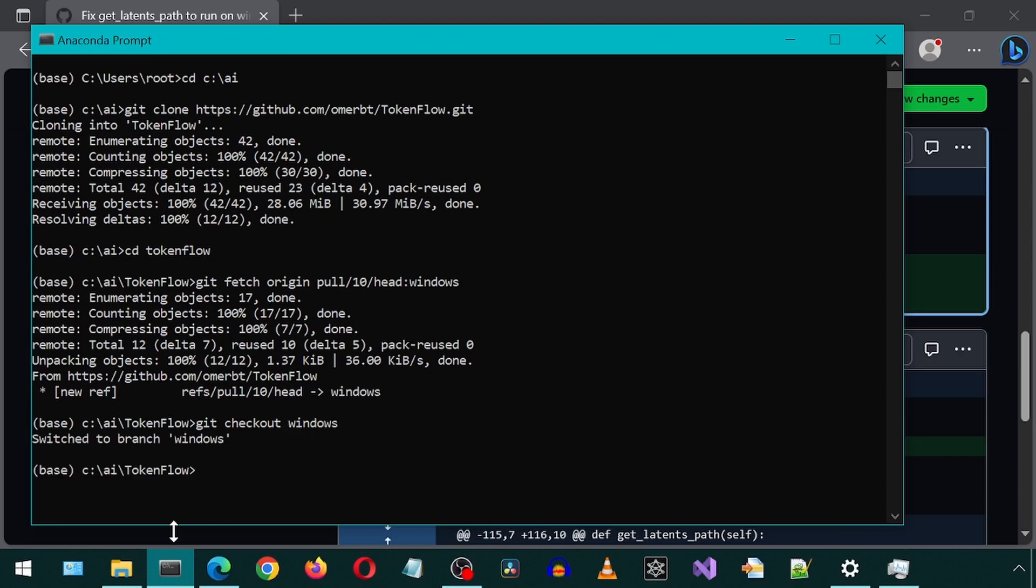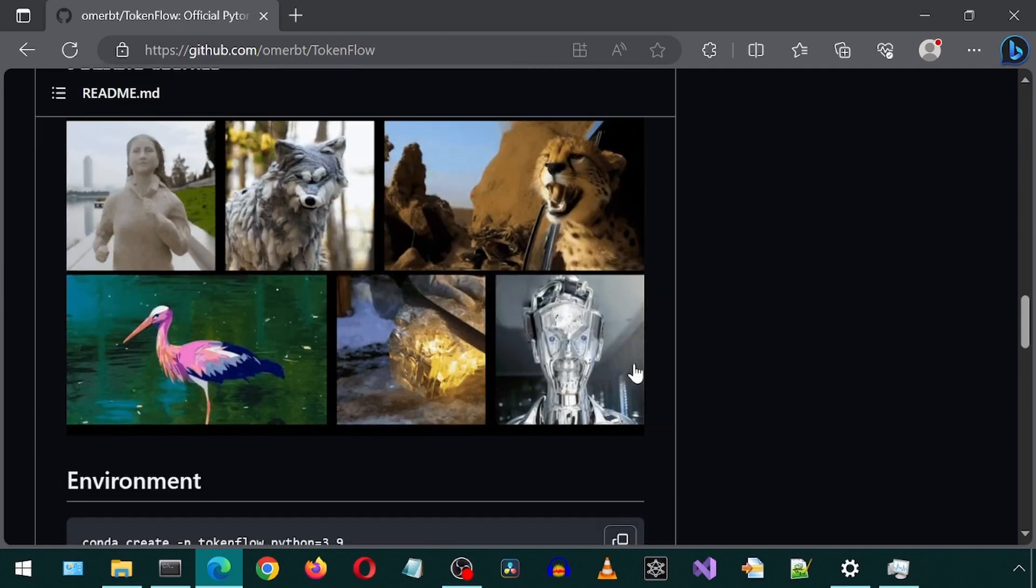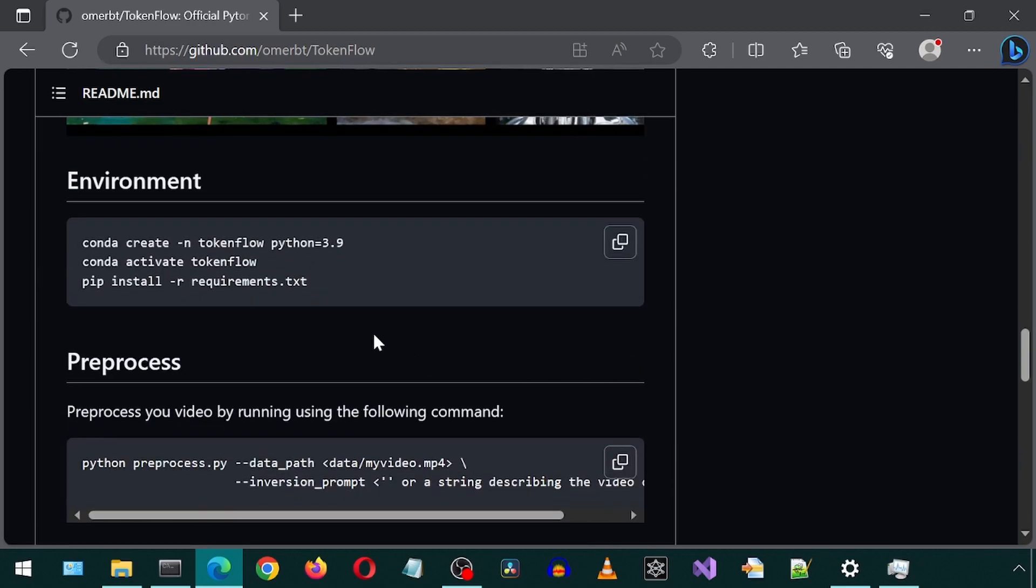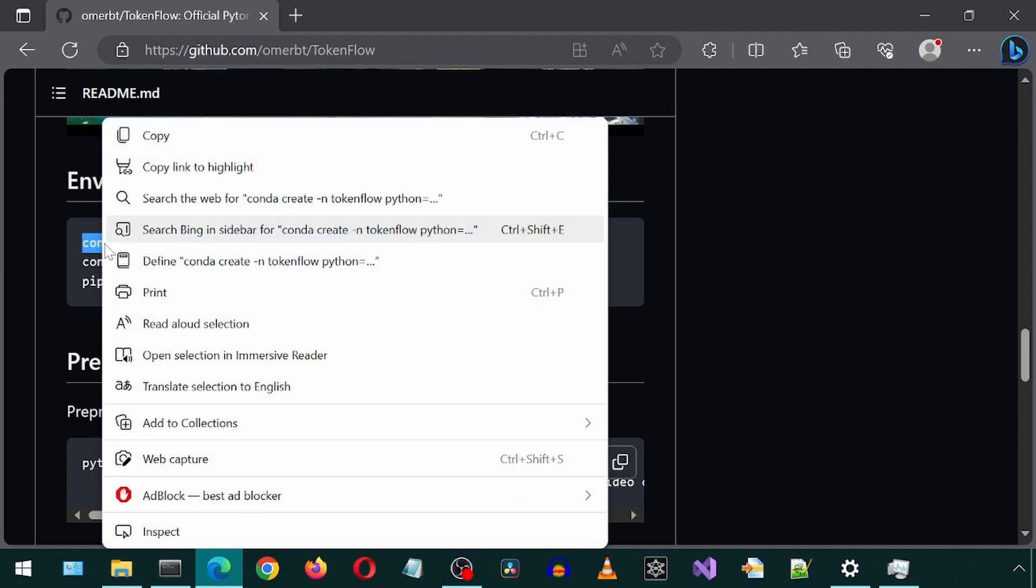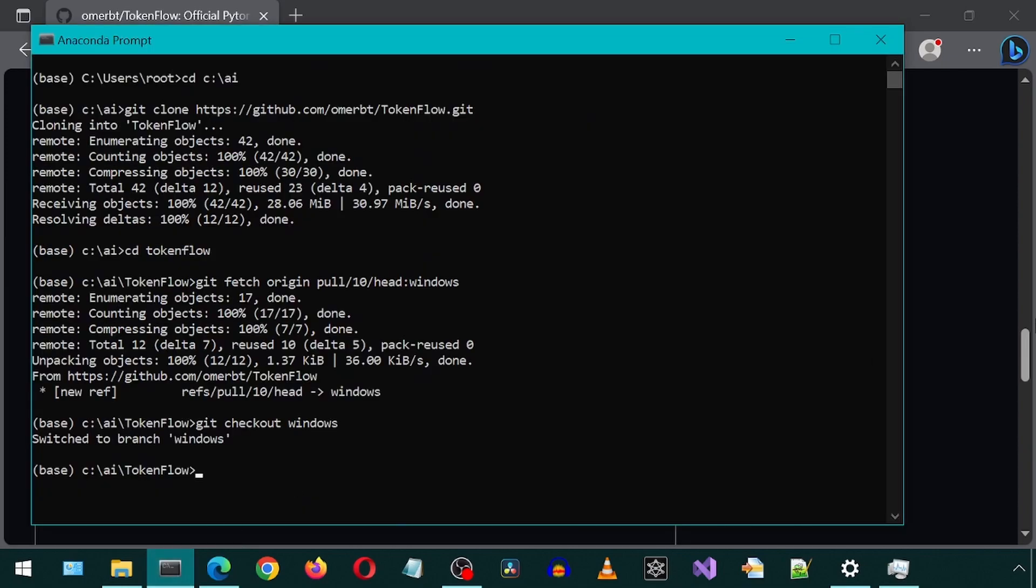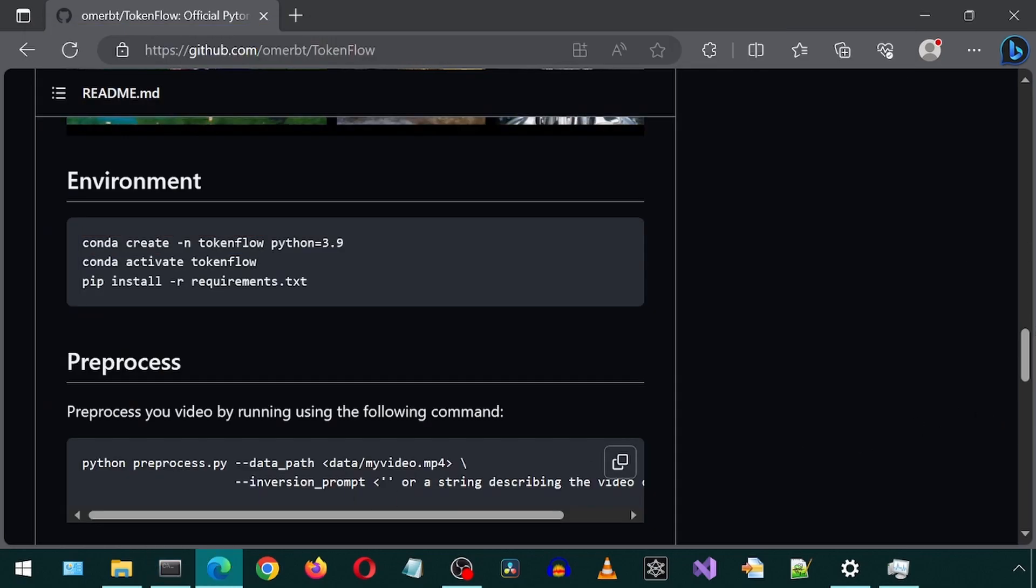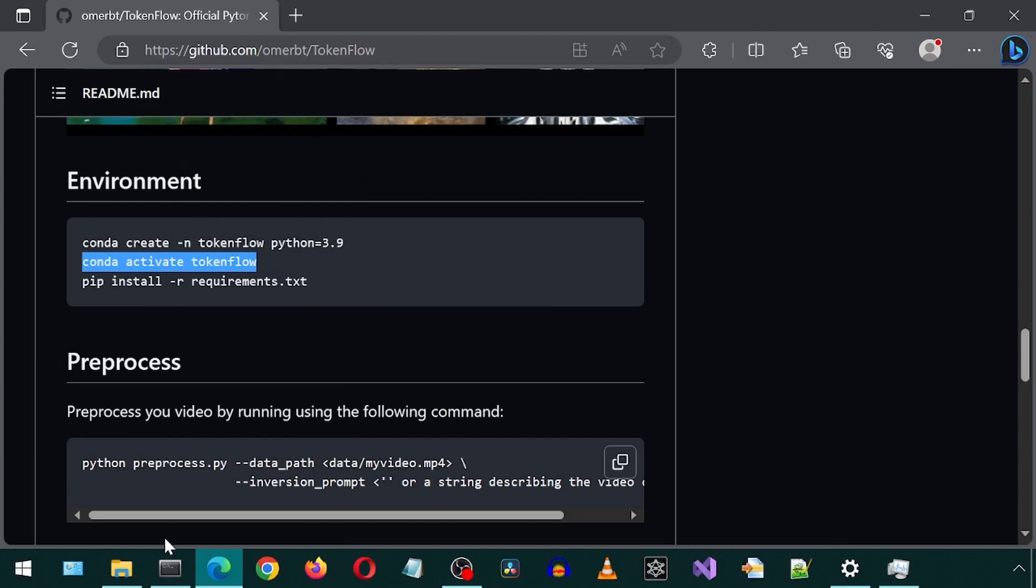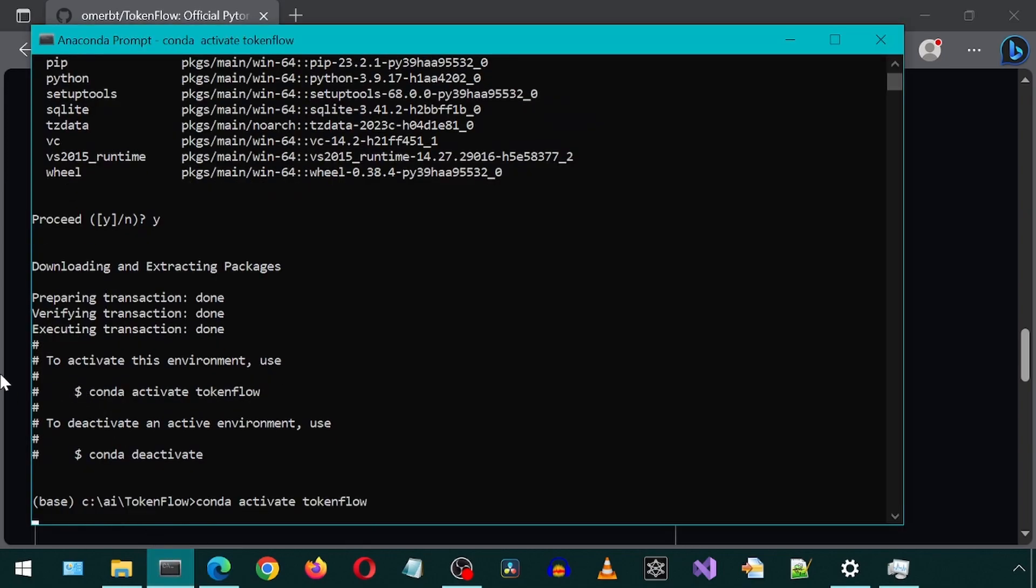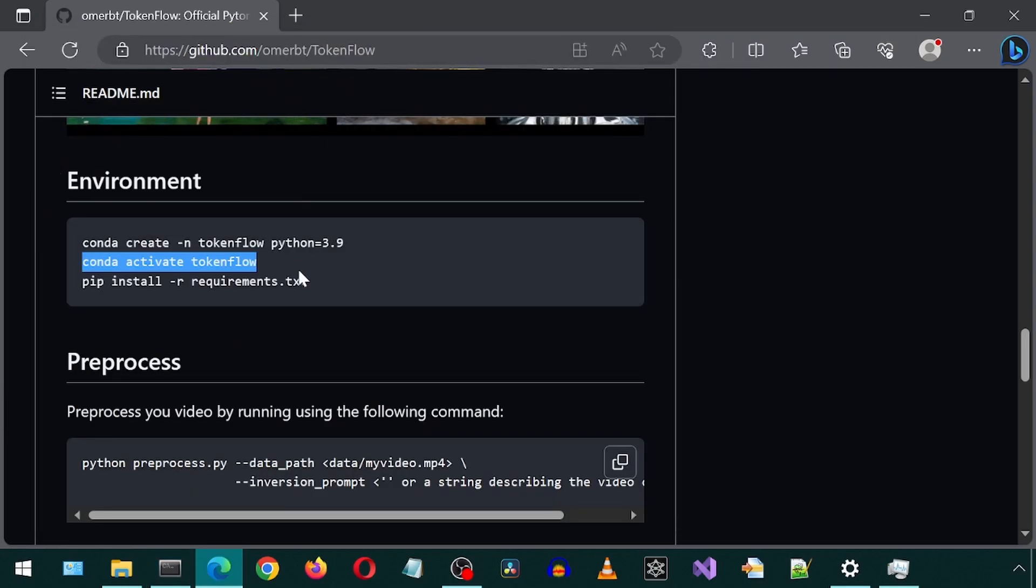And now we have the pending pull request code changes and can carry on with the installation from the instructions on the GitHub page. We will start by first creating a new Conda environment. Then let's activate the newly created environment. And now we can install the dependencies.